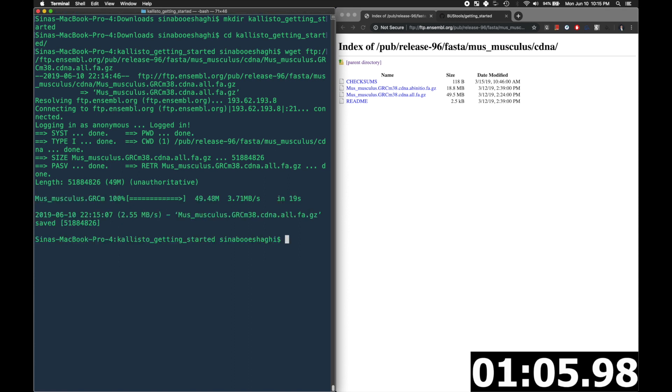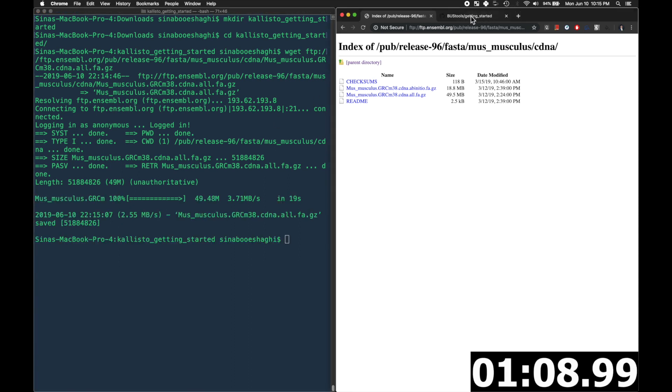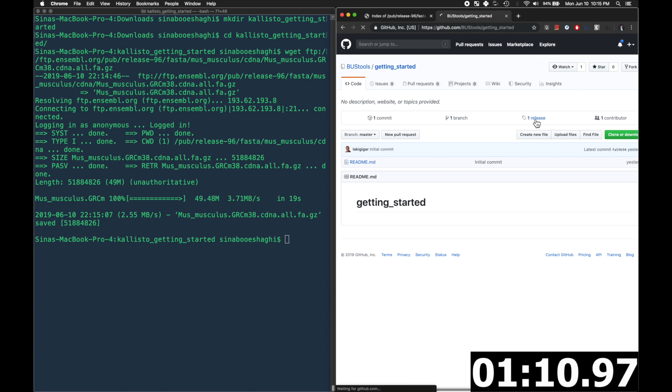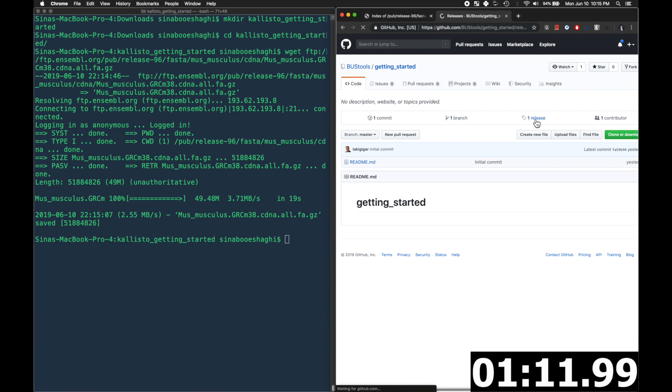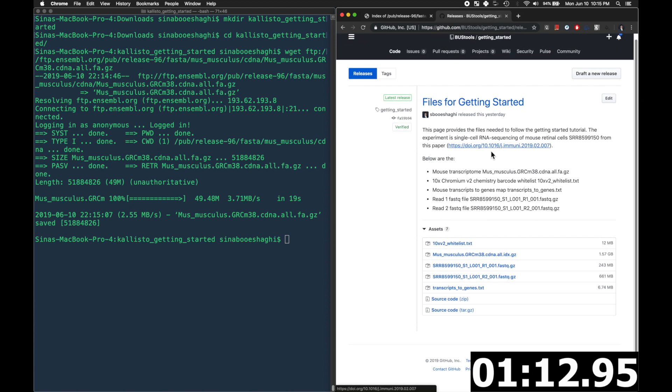Next, we'll navigate to the GitHub bus tools getting started repository and we'll click on releases. There'll be a link in the description.